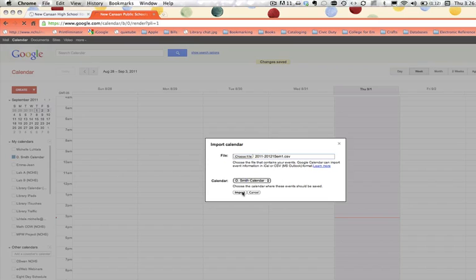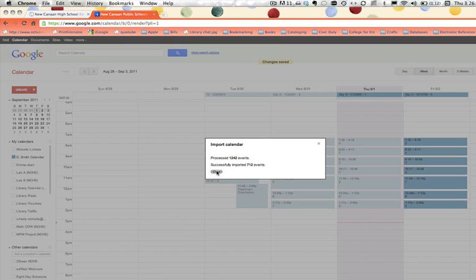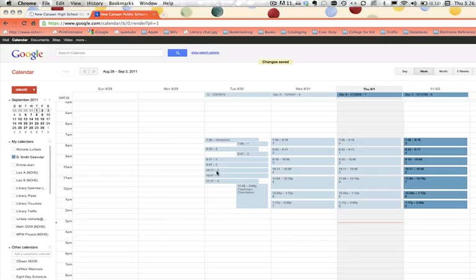And you wait because there are 1,200 items that have to be imported. There we go. We have 1,242 items and they are successfully imported, 712 events. We close this. And ta-da! You have your calendar.